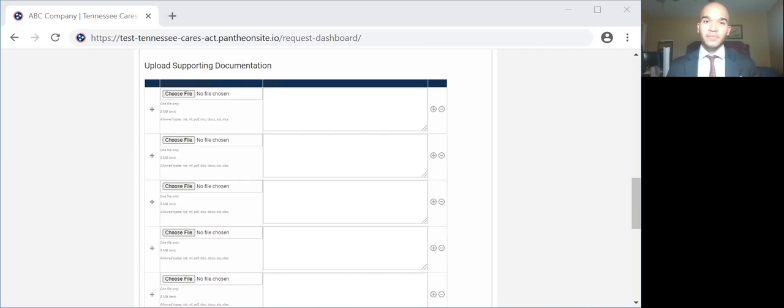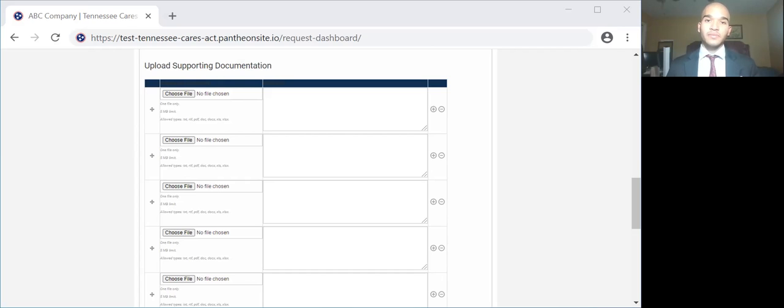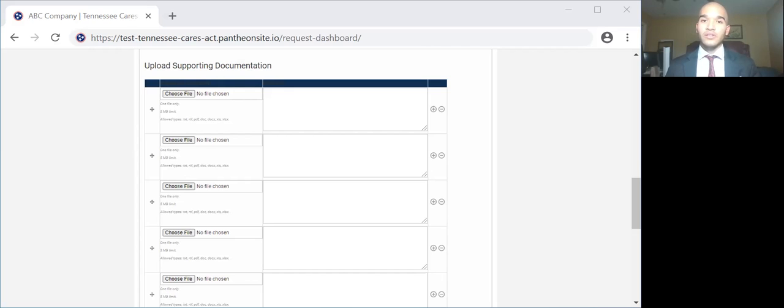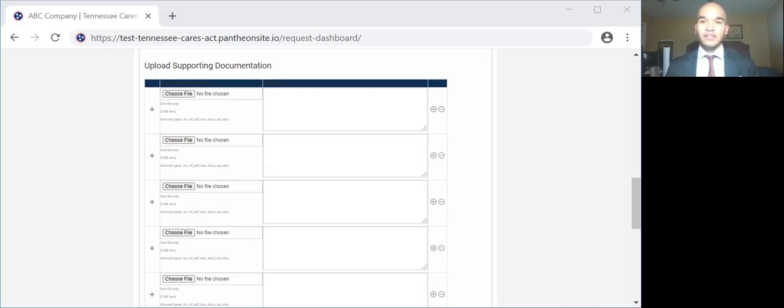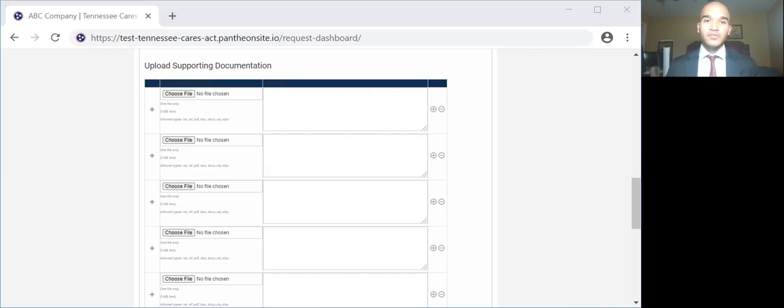Current and prior year balance sheet and income statements for the expense period. Supporting documentation for eligible direct expenses and other business interruption expenses as requested. This could be invoices, canceled checks, proof of receipt, ownership documentation such as articles of incorporation or partnership agreements. Proof of diversity business enterprise eligibility, such as disability documentation, a long-form birth certificate, a tribal card, etc. Those were the following documents for the business interruption claim.